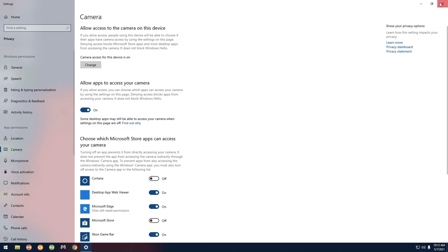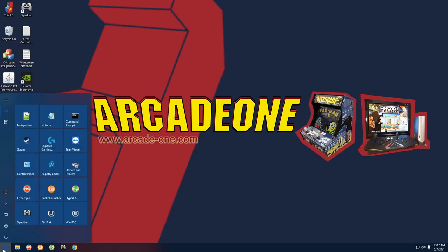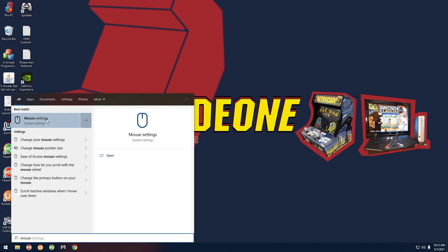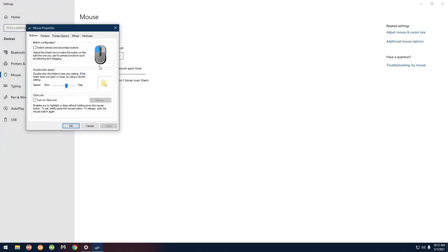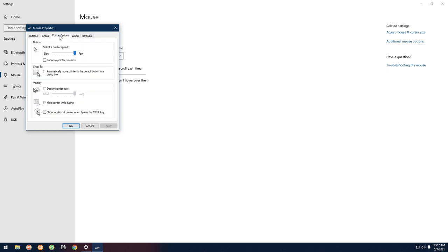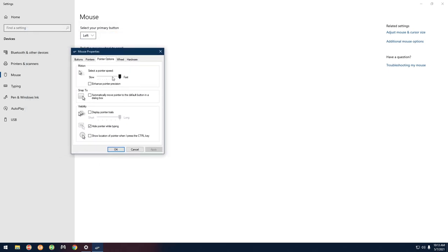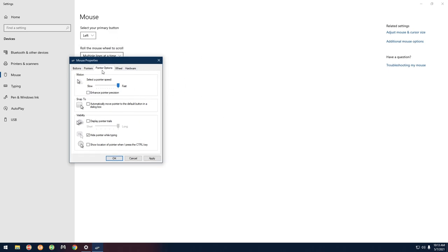Close that out, go back and type in 'mouse,' click on Mouse Settings, then click on Additional Mouse Options. Under Pointer Options, you want to make sure the slider is all the way to the far right - the fast side - and uncheck the enhance pointer precision box, which is probably checked. That does make your mouse a bit faster and harder to control, but those are the recommended settings for the Sinden guns.